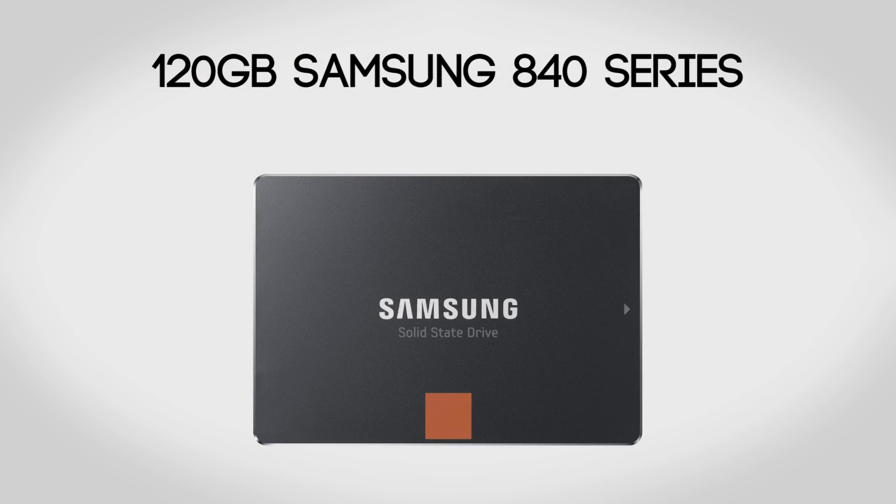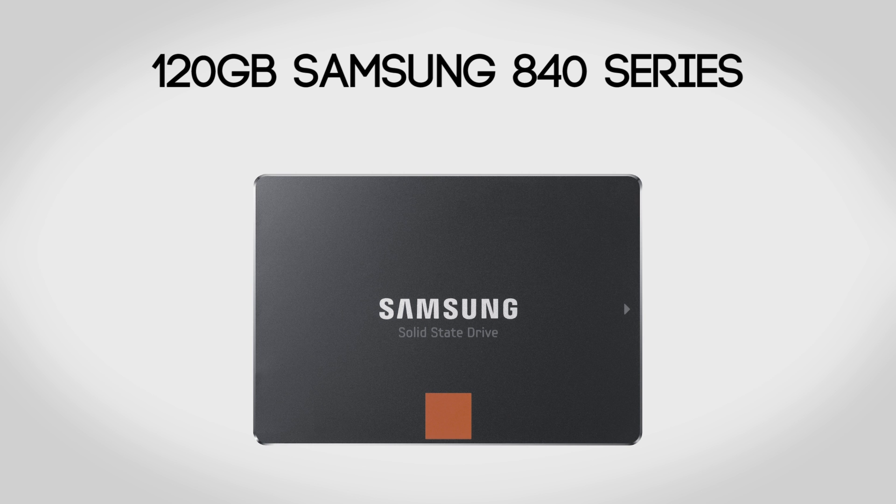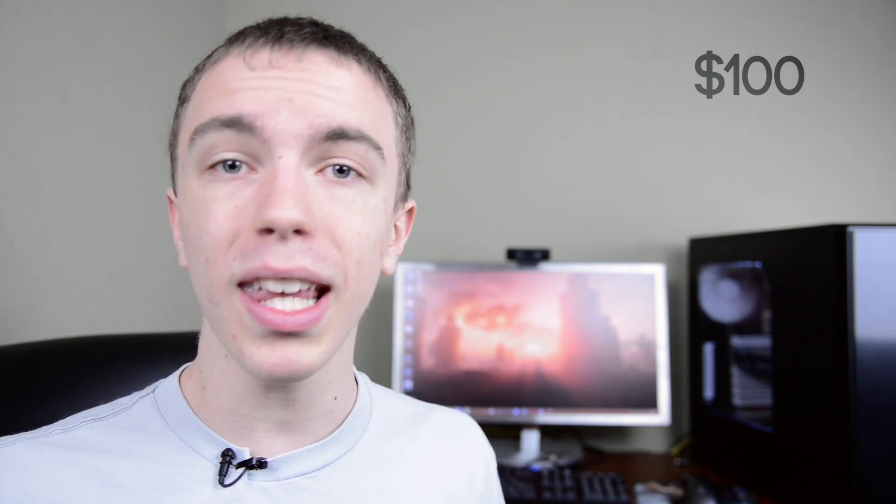For an SSD we're going to be using a 120 gigabyte Samsung 840 series drive. I am a huge fan of SSDs, especially when you're going to be doing editing or anything like that, as it makes an absolutely massive difference. The 840 is going to be a great choice for this build. Not only is it going to be fast and reliable—Samsung makes some of the best SSDs out there—but on top of that it's not going to break the bank coming in at about $100.